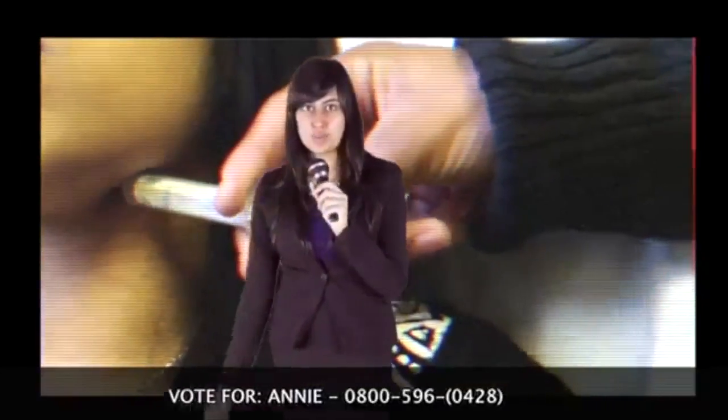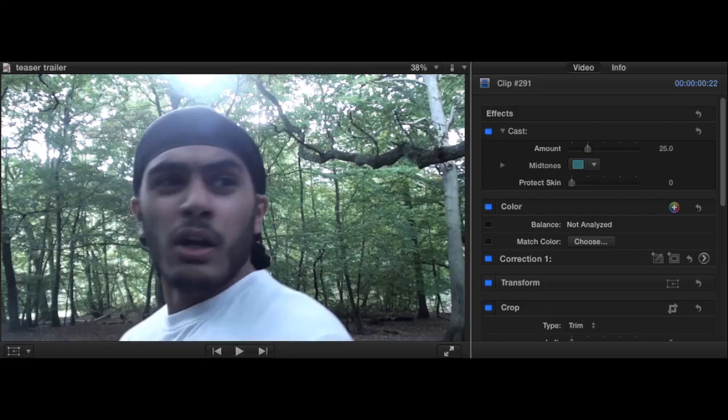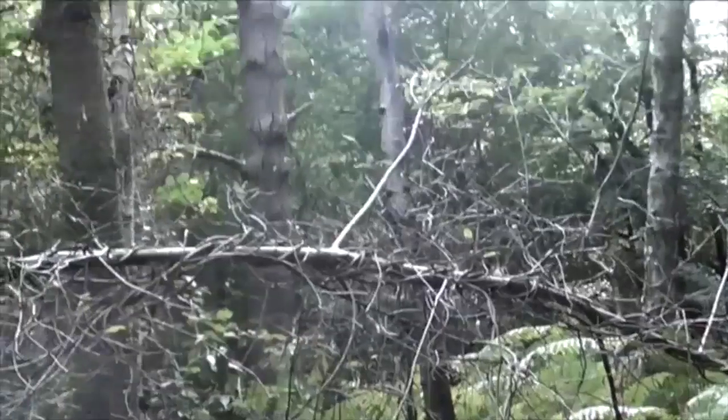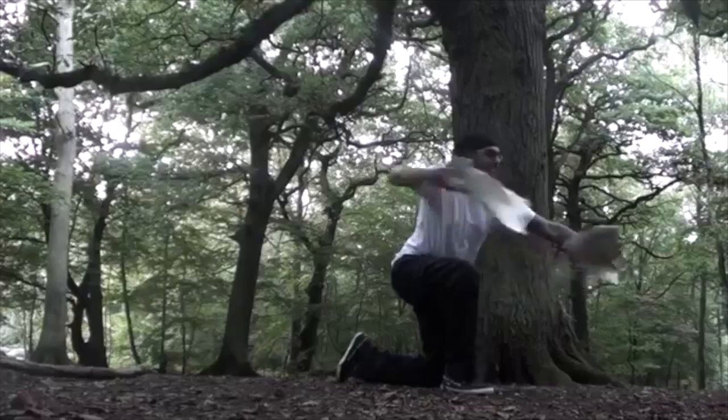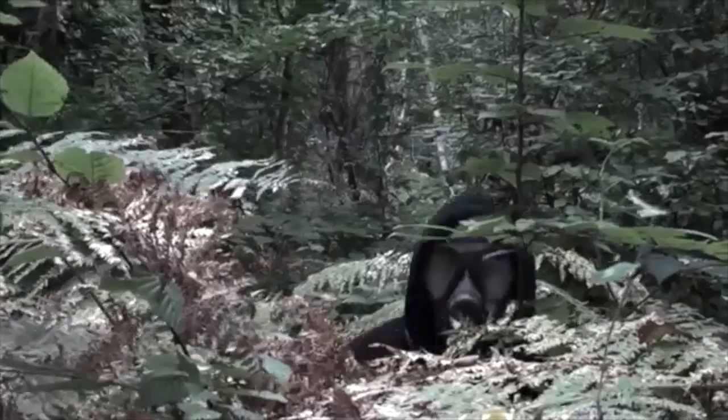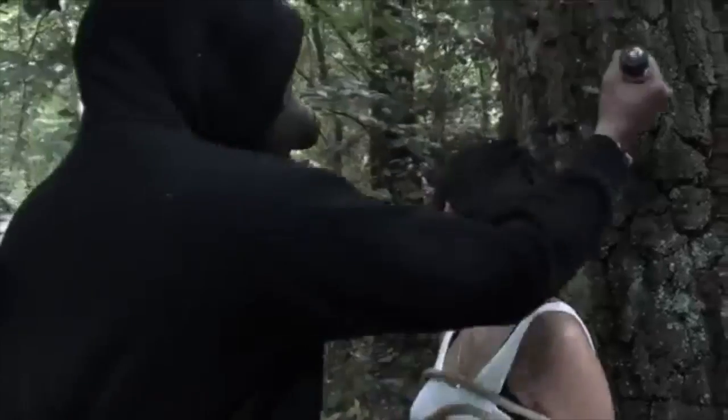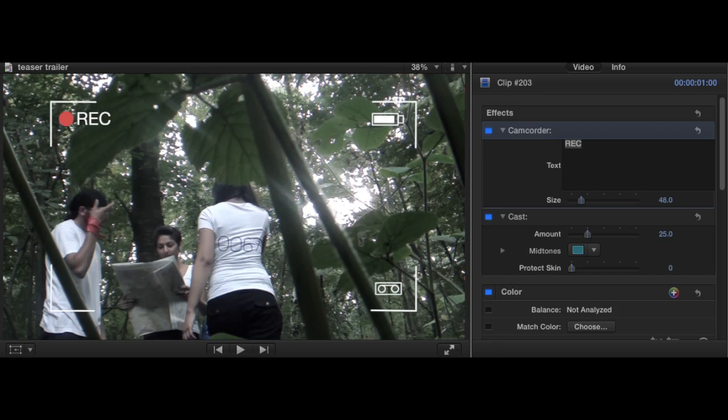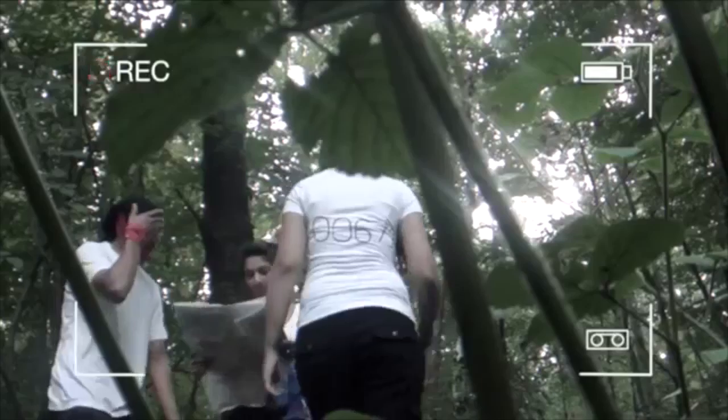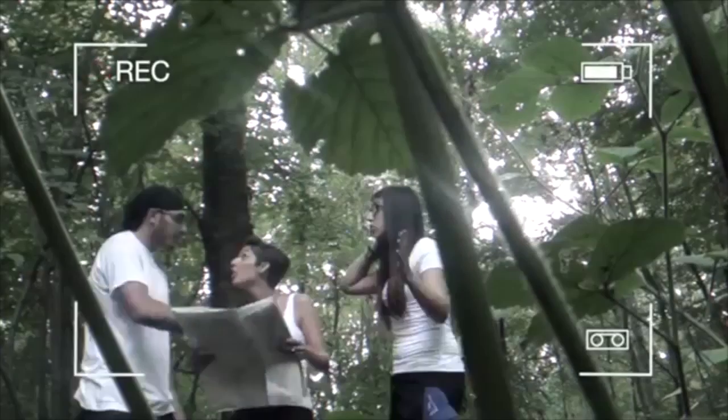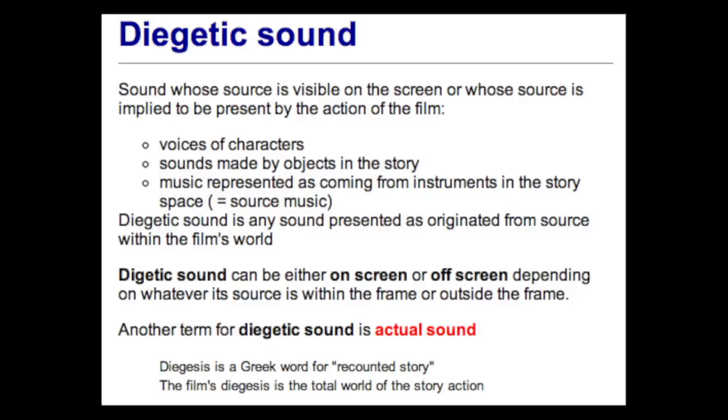This was also used to create the same effect. All clips had a slight effect called cast. This created a dirty green look with a cold blue tint at the back to make it look dark. We also used another effect called camcorder. This showed that the characters were being watched.